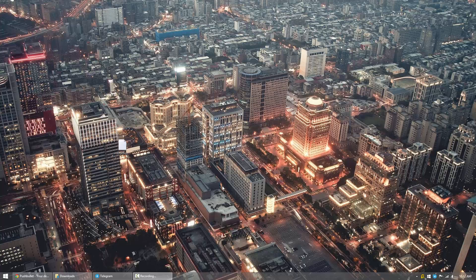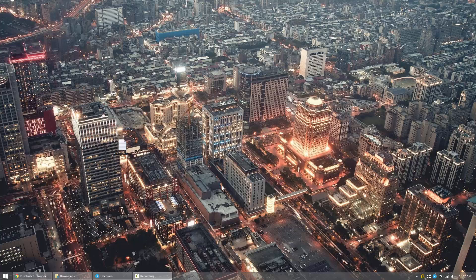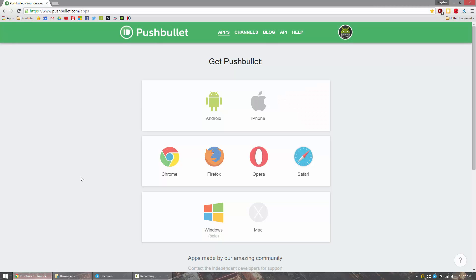So once you set up Pushbullet on your phone, now you have to set it up on your computer. What you need to do is head over to pushbullet.com/apps, which I'll have in the link in the description below.